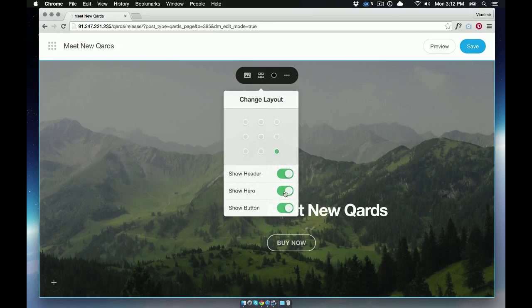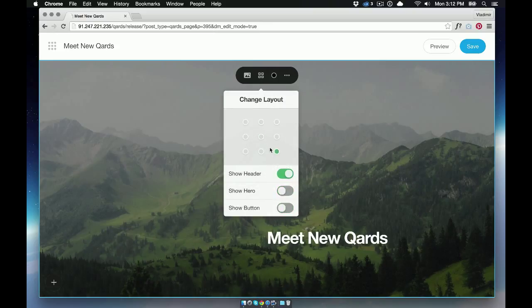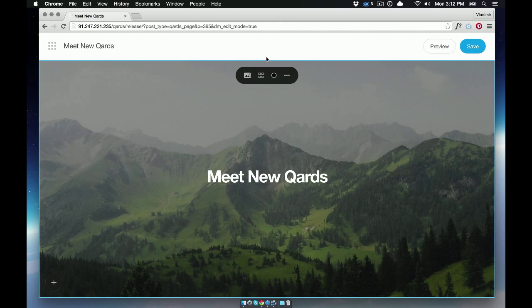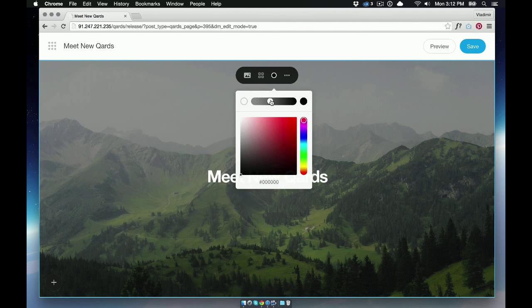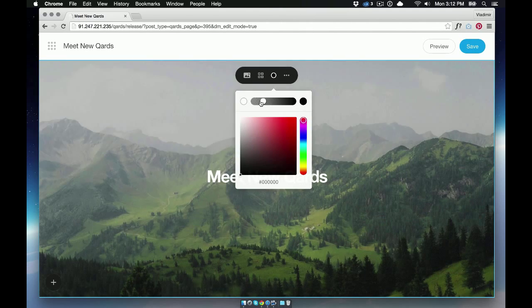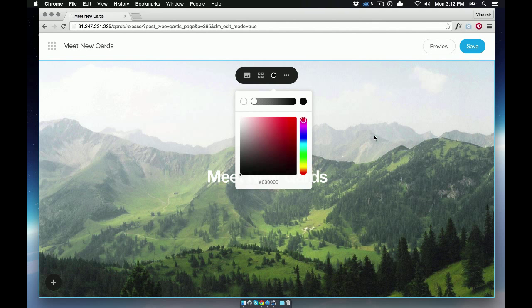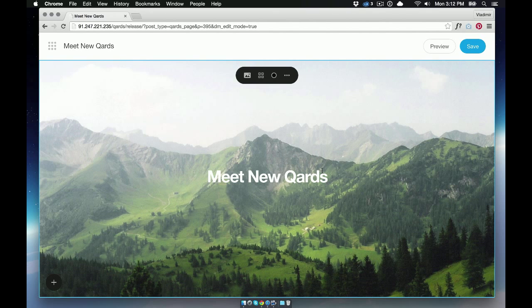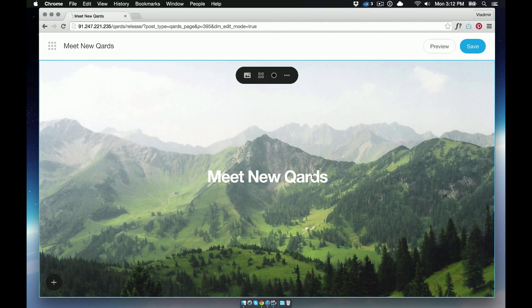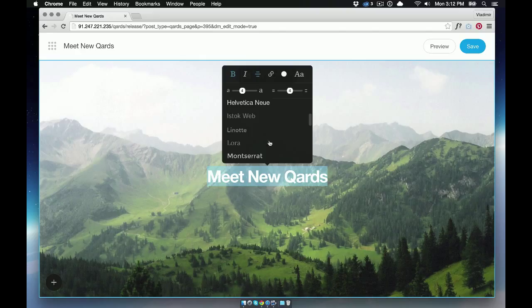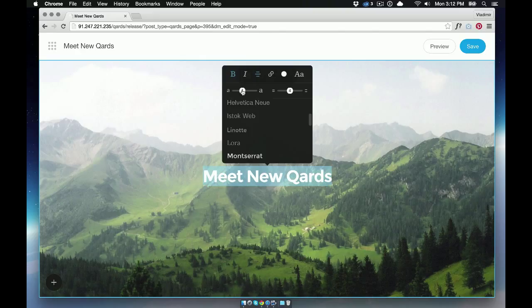Choose the layout and position of changed text. Change the background color. In our case, we'll remove the color. Next, let's change the font. Select the text and choose the font from the list. Change the size of the text and that's all.